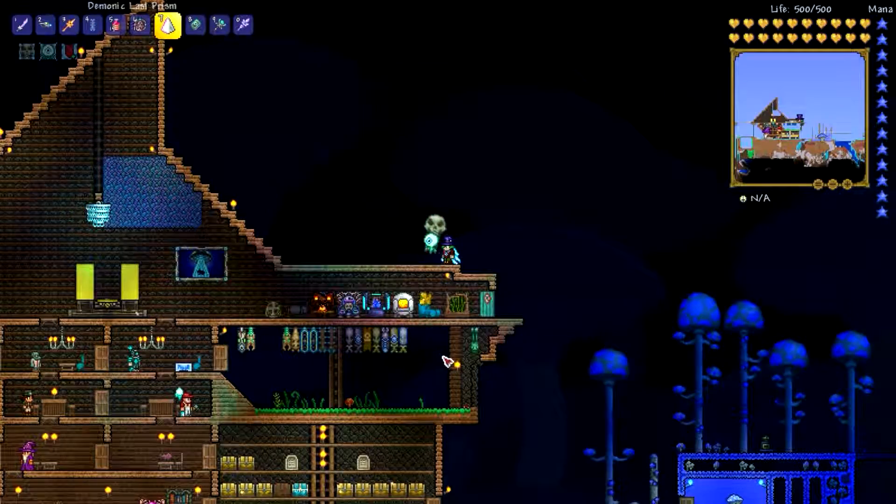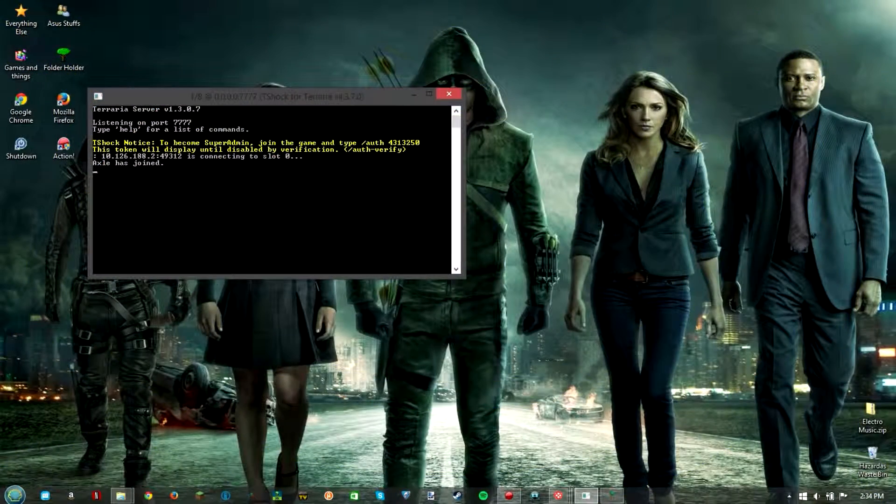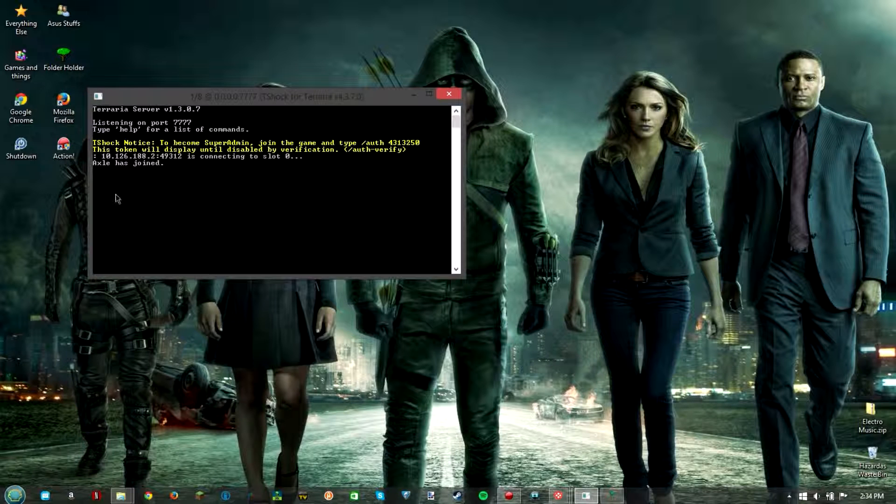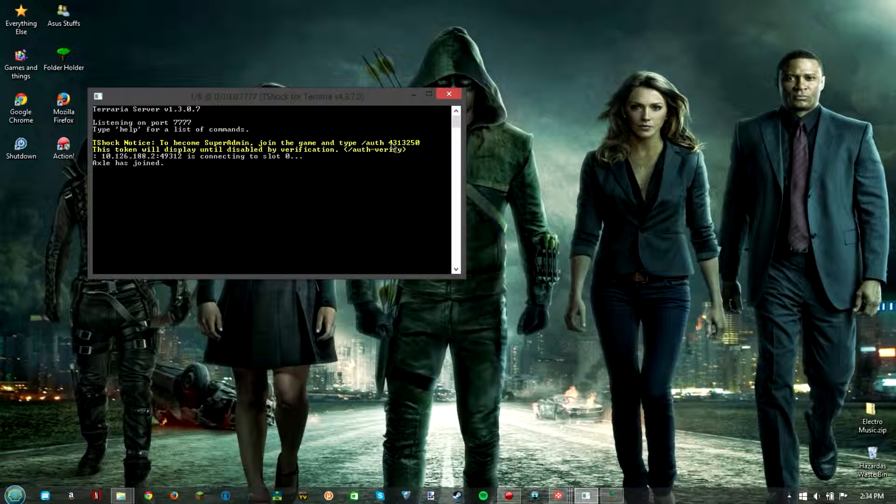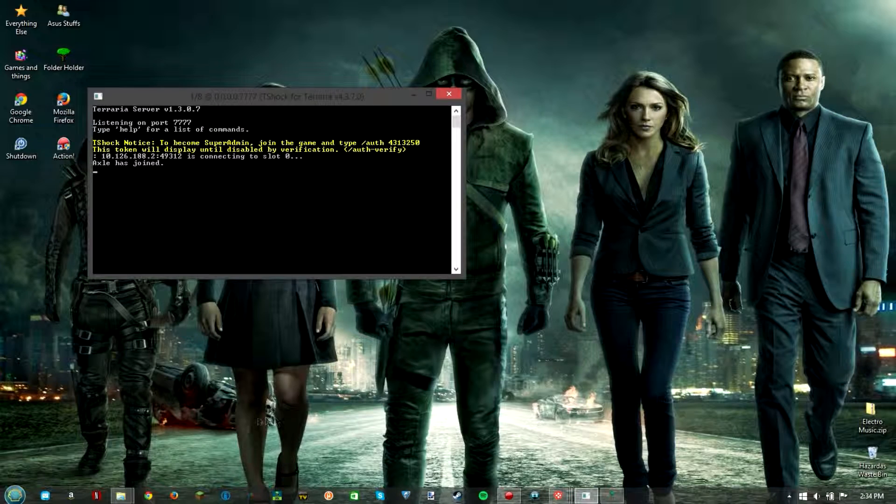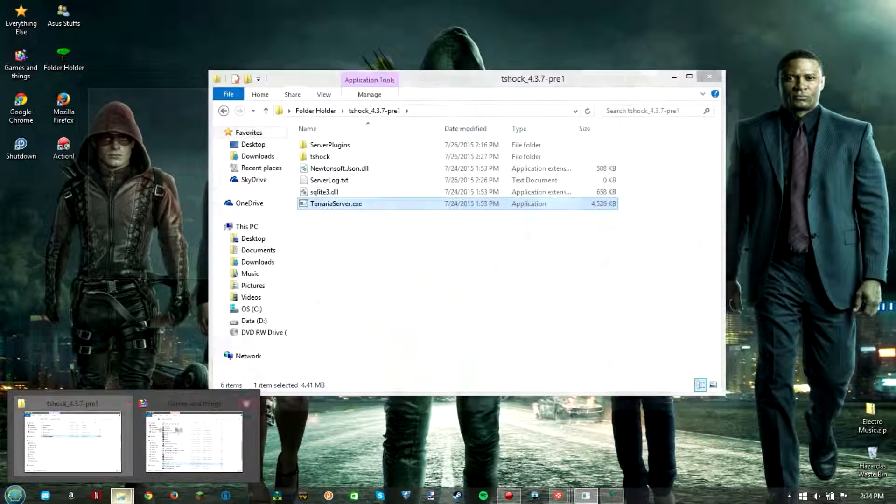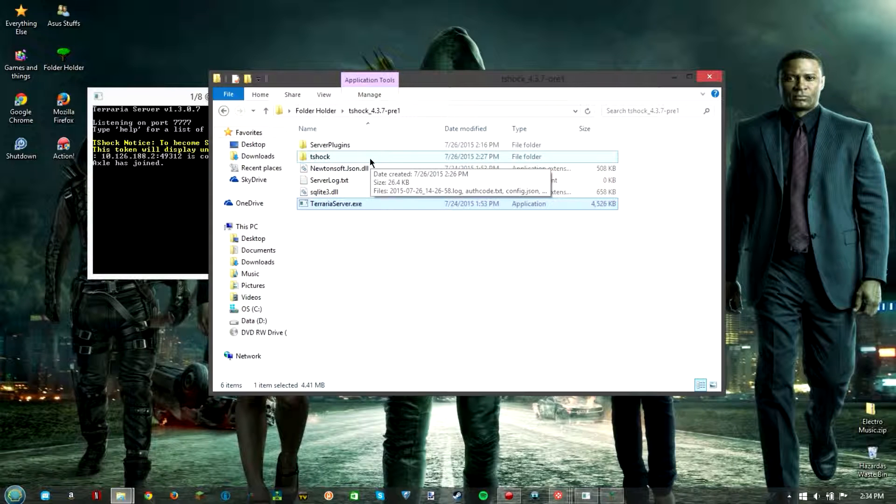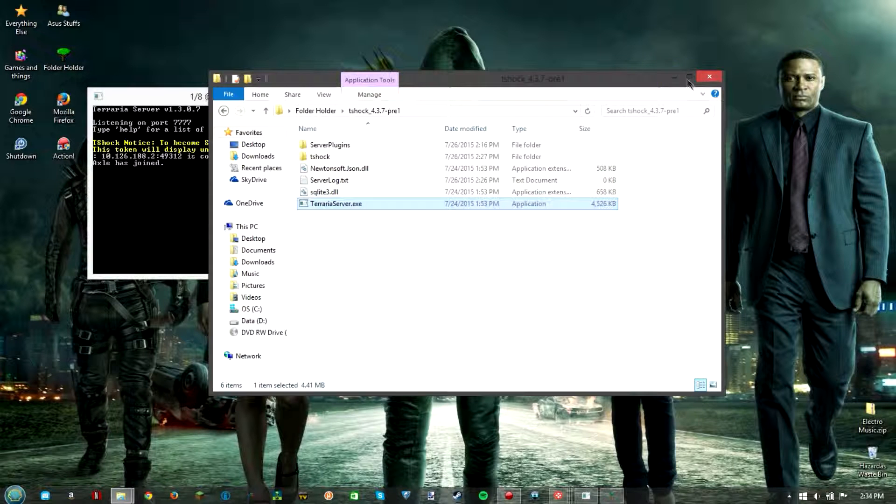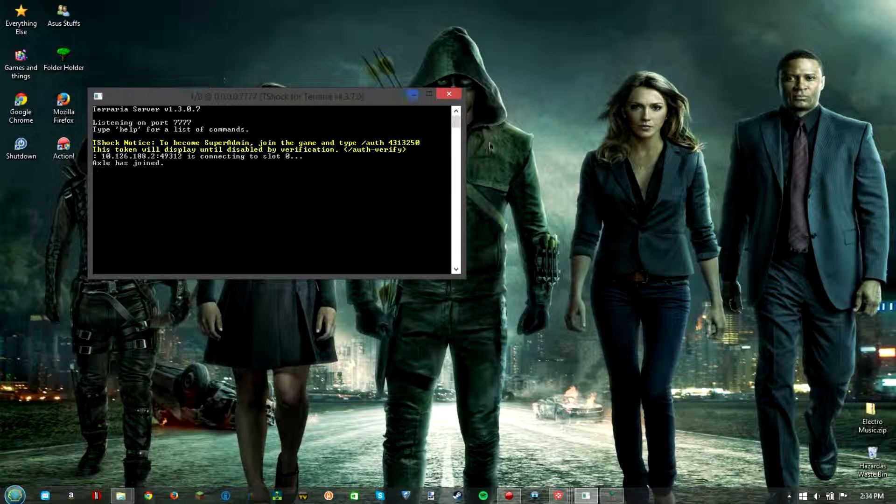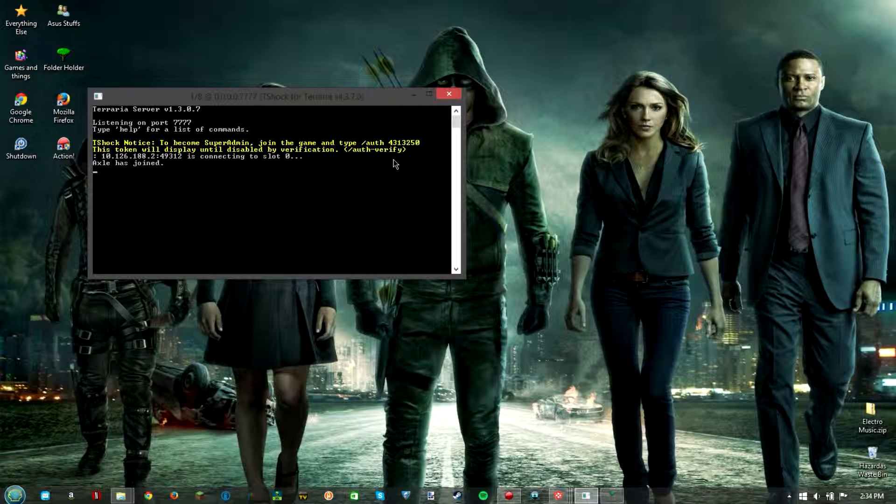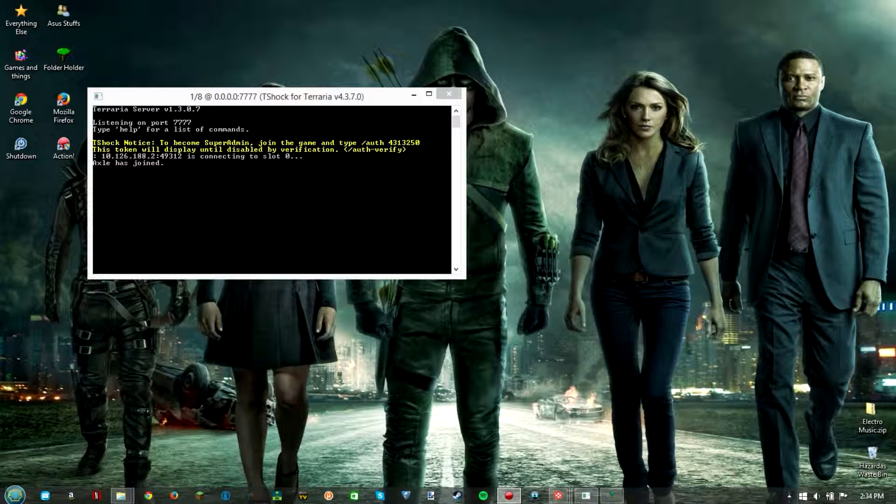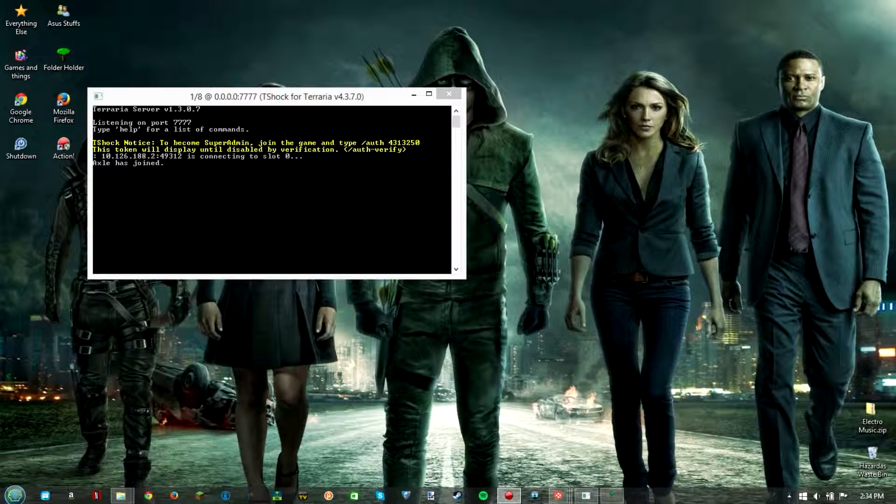So let me get back into the desktop recording mode and I'll show you what to do there and then what you do in game. All right guys back on the desktop here. They say T-Shock notice to become a super admin join the game and type slash auth and then a number and then that will make you become a super admin. So if I can open T-Shock, they do not seem to have the auth code so you have to type that in in game. 4-3-1-3-2-5-0. All right I'm going to type that in in game and then we're going to be super admins and I'm going to show you what to do from there.